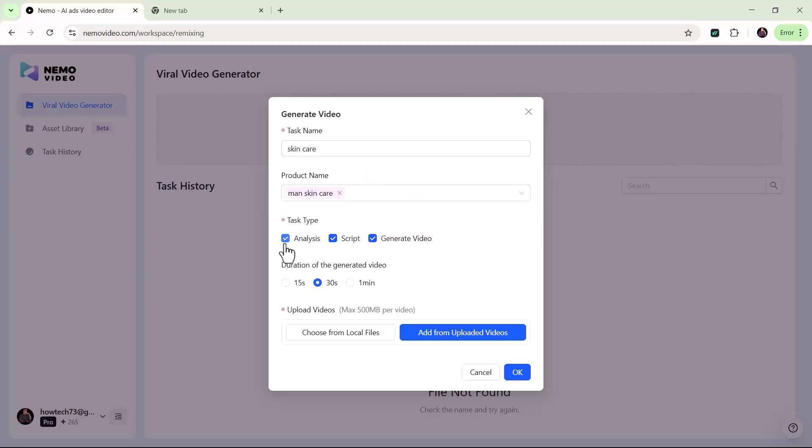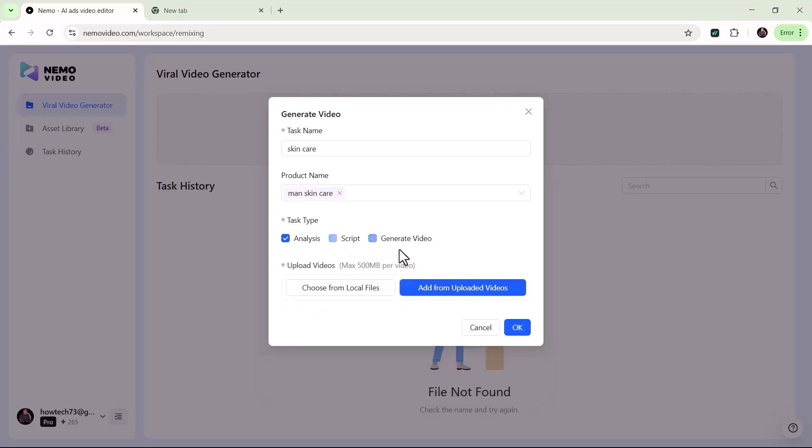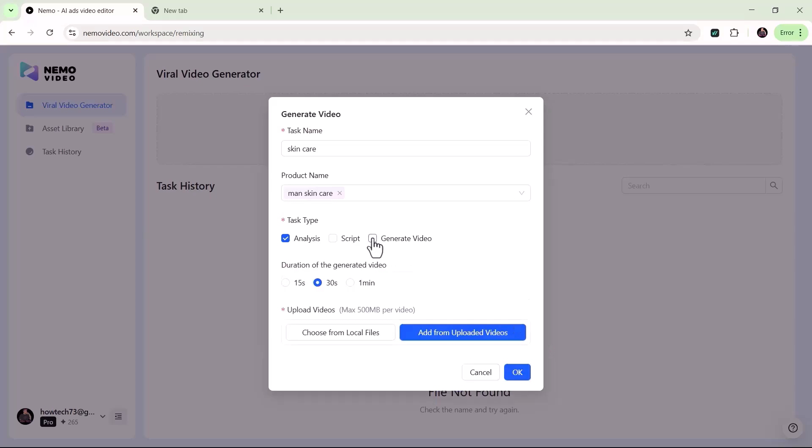Then choose your task type, analysis or generate video. No need to write a script yourself, the tool will do it for you. Finally, select your preferred duration: 15 seconds, 30 seconds, or 1 minute. Here, I'll choose 15 seconds.